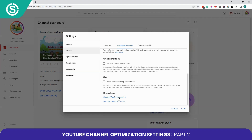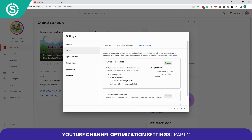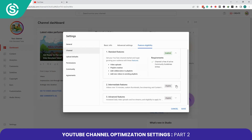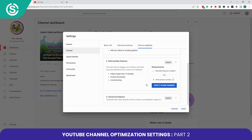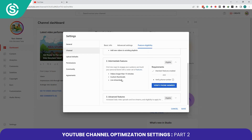The next step is Feature Eligibility. Under Standard Features, you can upload videos, create playlists, add collaborators to playlists, and add new videos to existing playlists. To use these features, your channel should be free of active Community Guideline strikes. The Intermediate Features allow you to upload videos longer than 15 minutes, create custom thumbnails, and live stream, which requires Standard Features to be enabled.